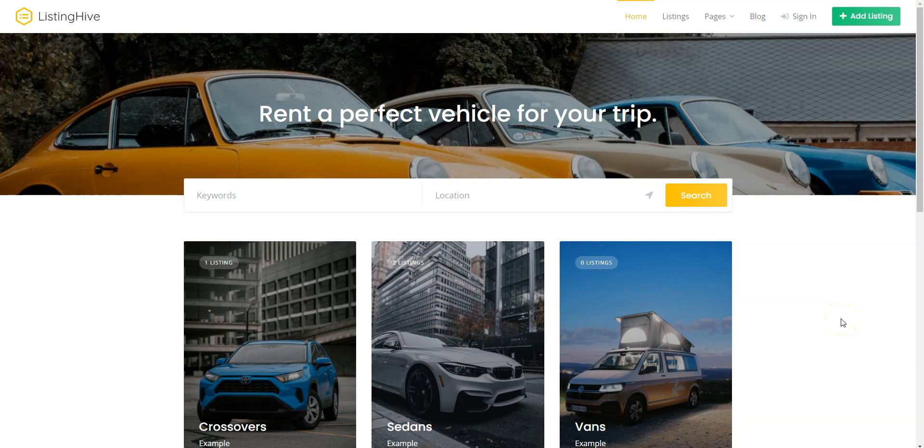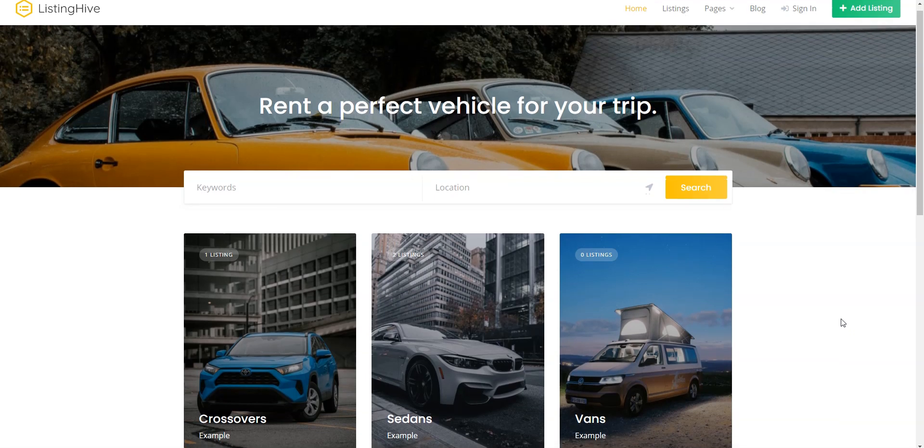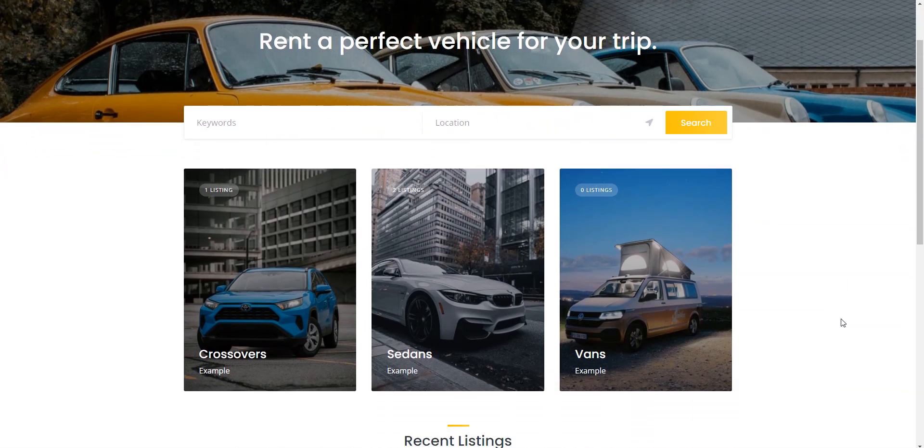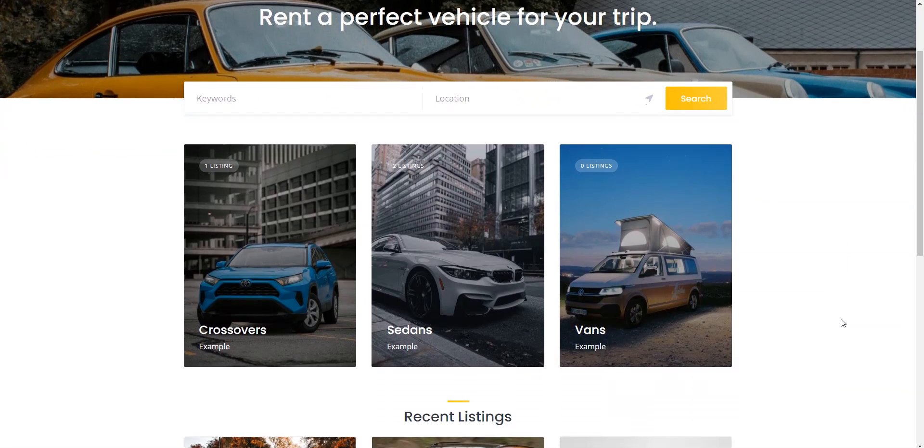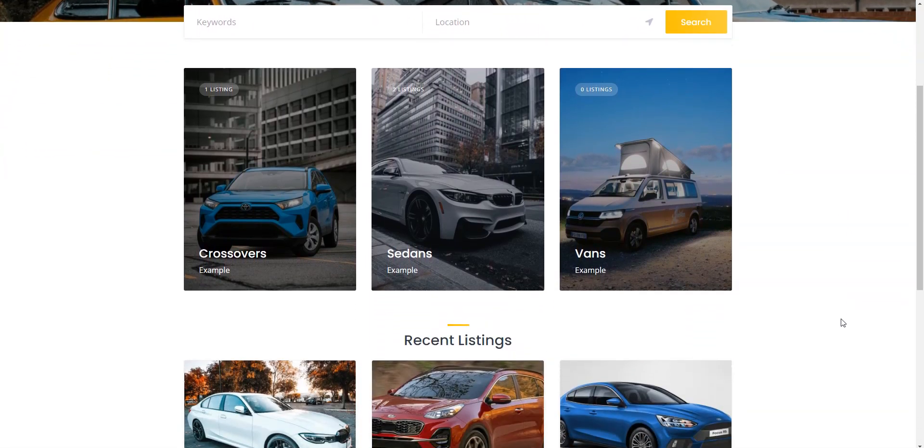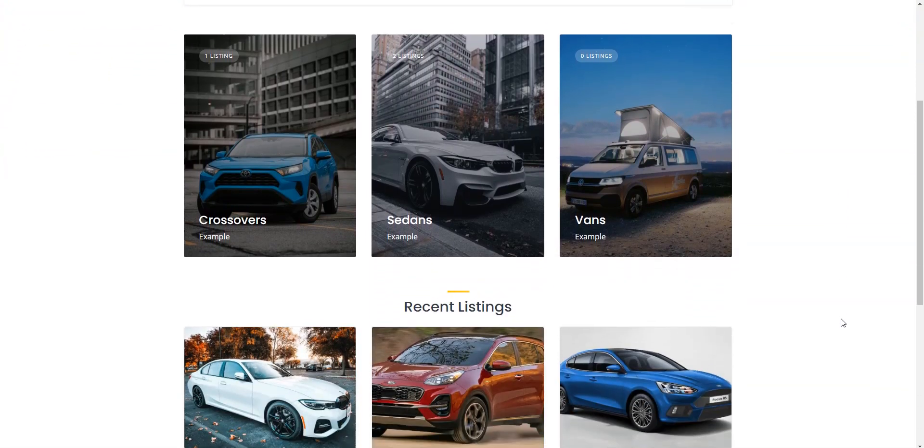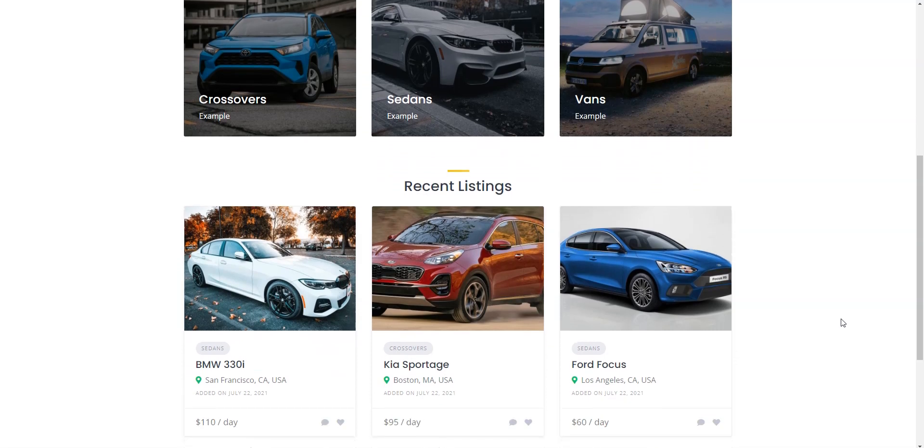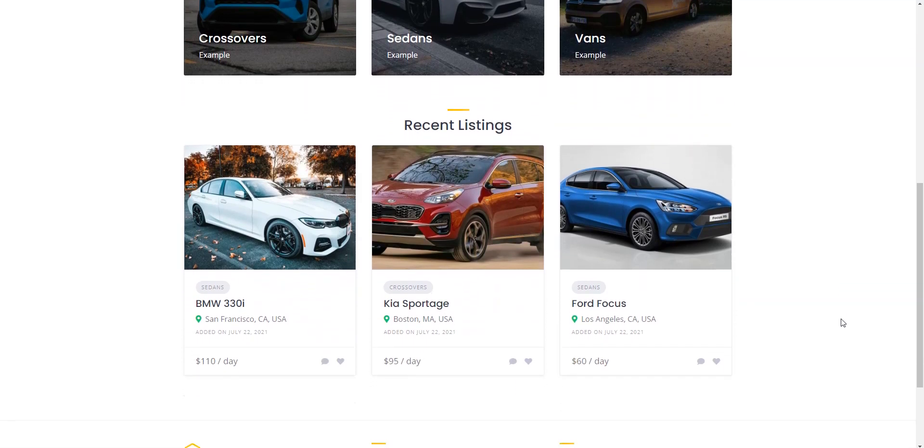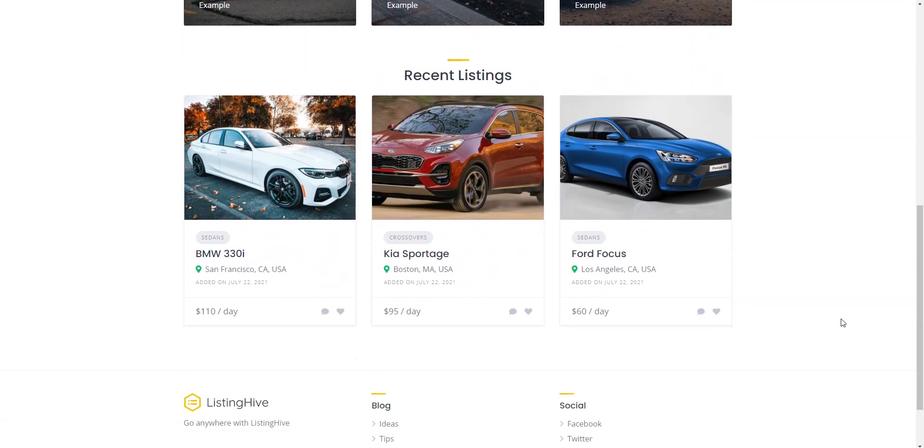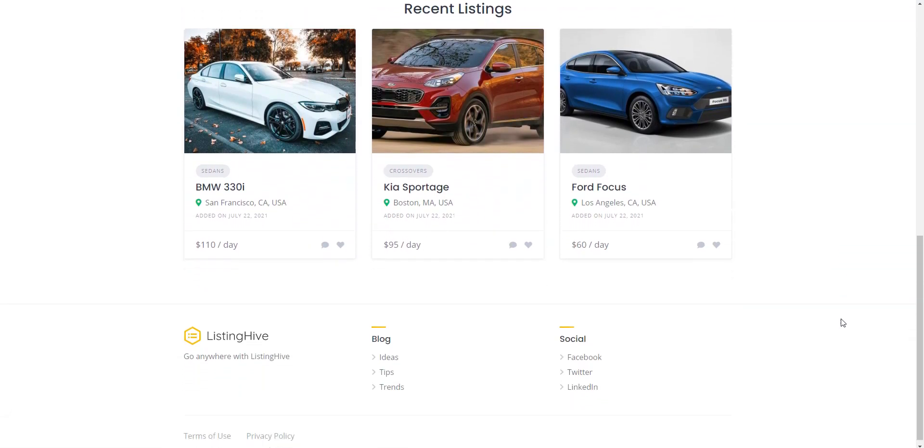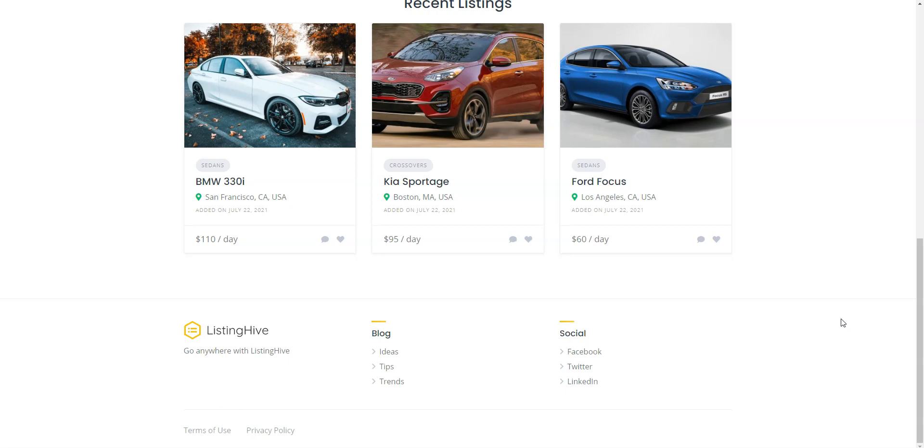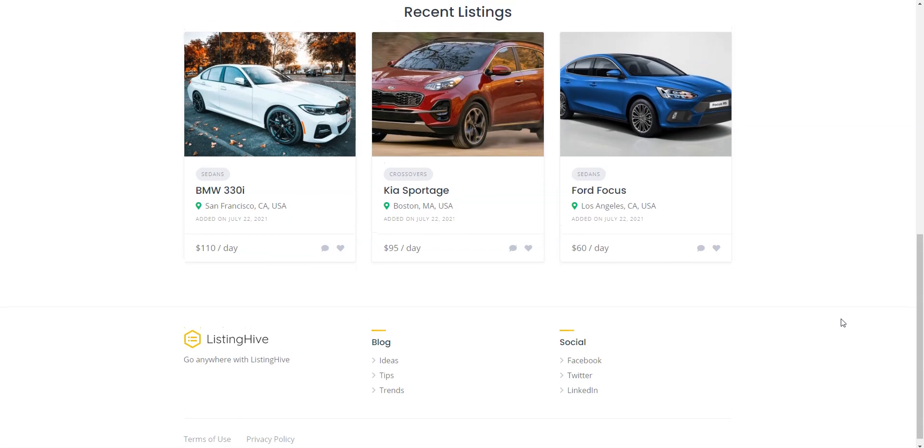Hey! Today I'll show you how to create a car rental website similar to Enterprise or Hertz with WordPress. Such websites allow customers to rent cars for short periods of time, generally ranging from a few days to a few weeks in different parts of the country or even worldwide.